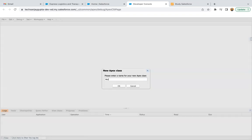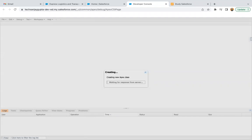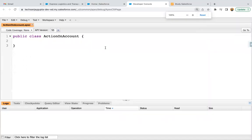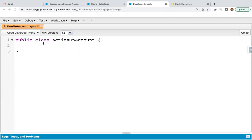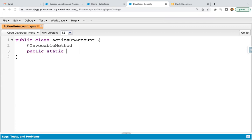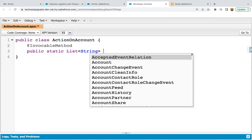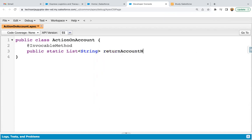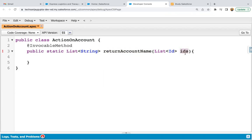I'm creating a new class named 'ActionOnAccount'. Inside this class, I'm going to implement the invocable method. Whenever you want to implement an invocable method, you need to add the @InvocableMethod annotation. Then you define the method as public static, with a return type of List<String>, named 'returnAccountName', and it receives a List<Id> parameter stored in the 'ids' variable.